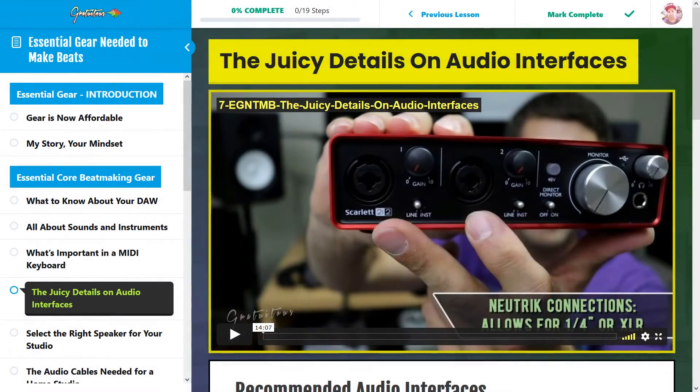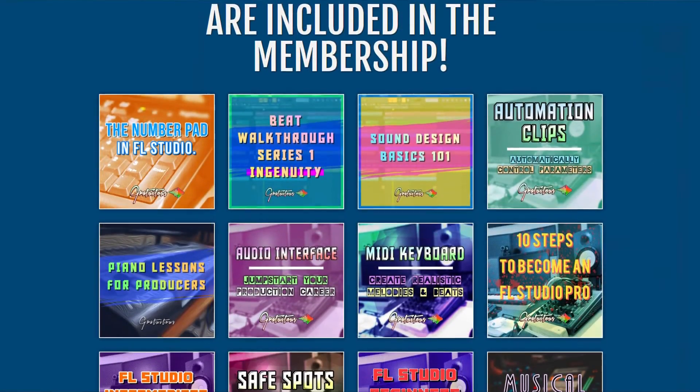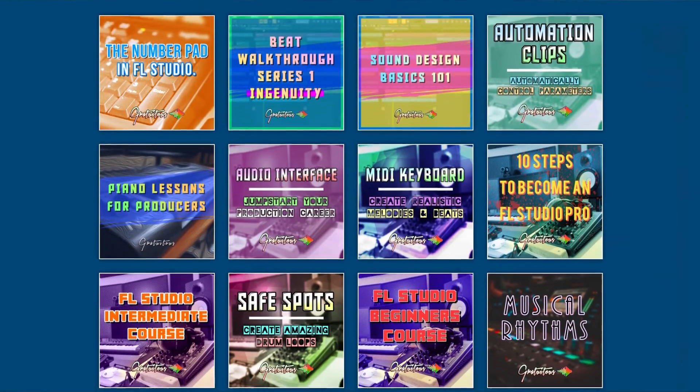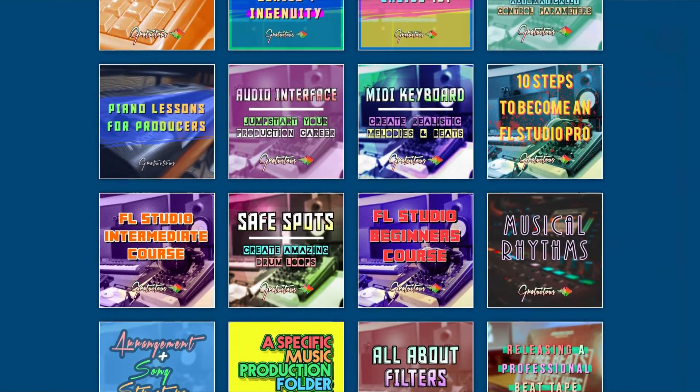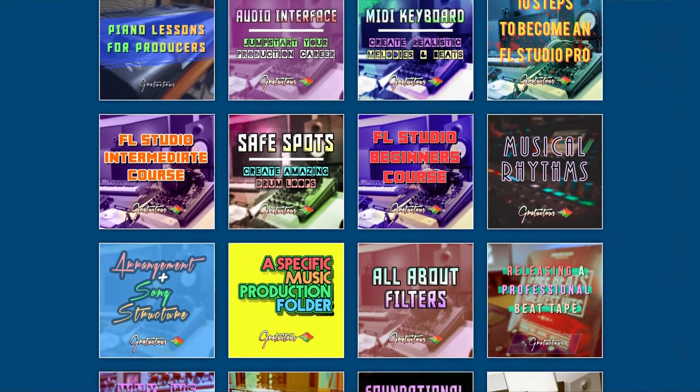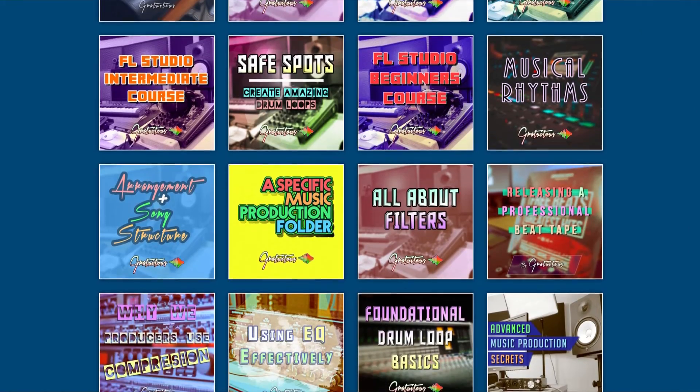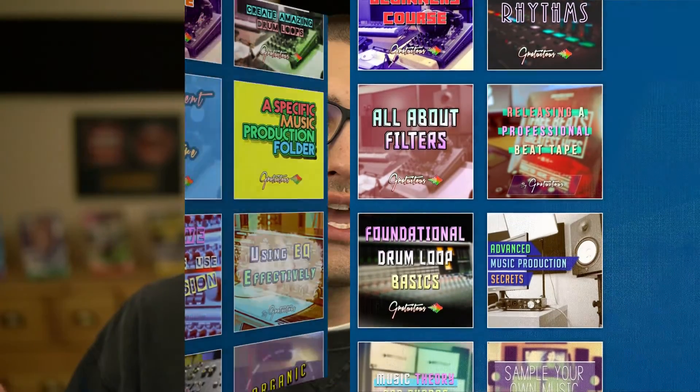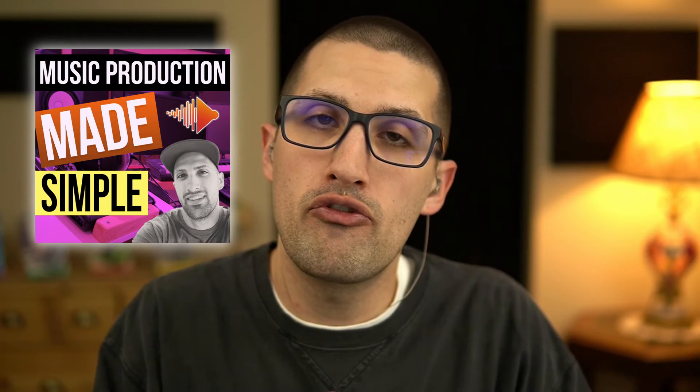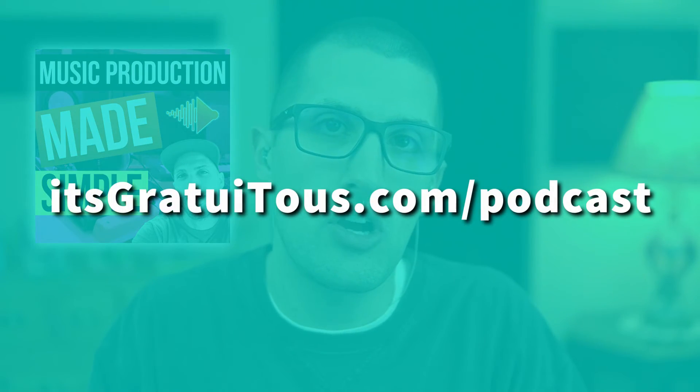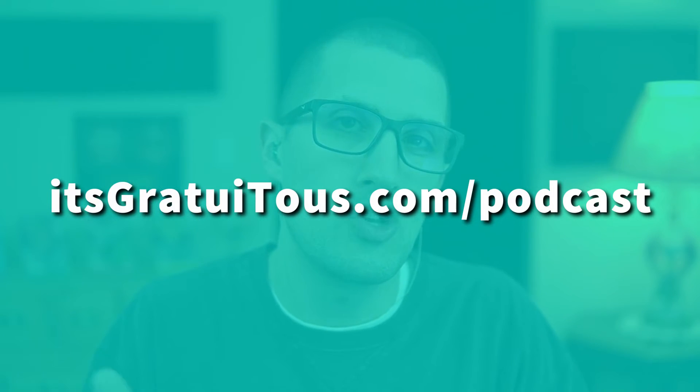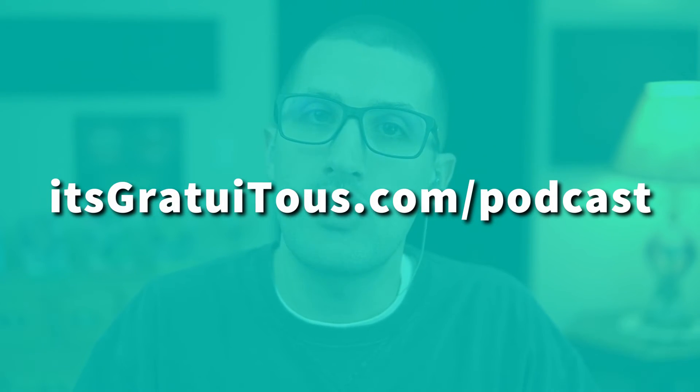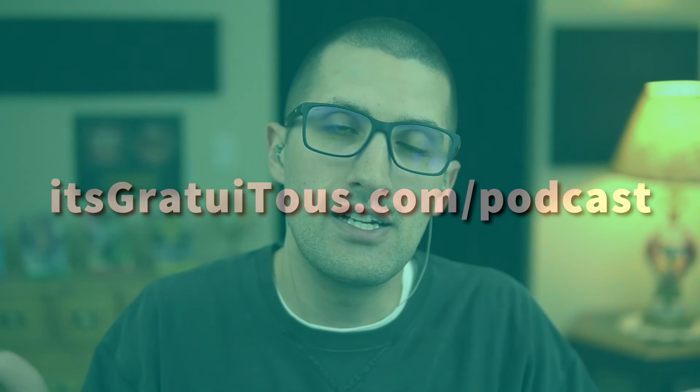So if you guys want to learn how to make beats in FL Studio, you guys can visit me over at itsgratuitous.com. I have tons of FL Studio courses, books. And if you guys are brand new, start with the podcast, it's called Music Production Made Simple. You can check that out for free by going to itsgratuitous.com/podcast. There's also a way for you to sign up so that you do not miss a podcast sent to your email. I'll talk to you in the next FL Studio tutorial.